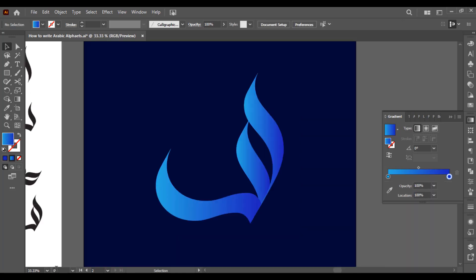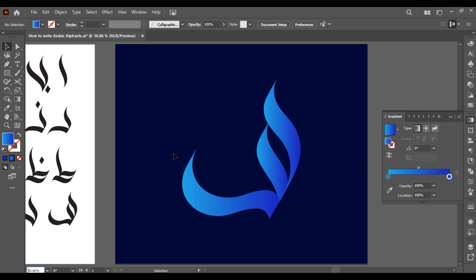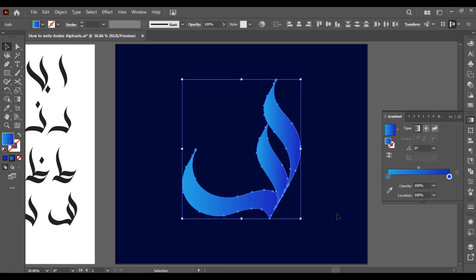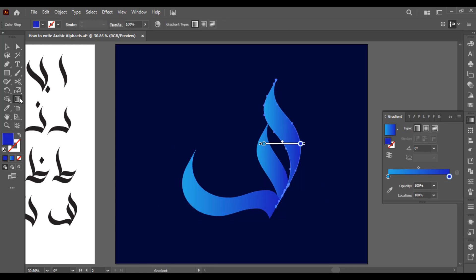Like this. So this is how simply you can apply gradient on your logo. If you want to make changes, simply select your gradient tool. You can also press G, the short key of gradient tool, and you can apply it.